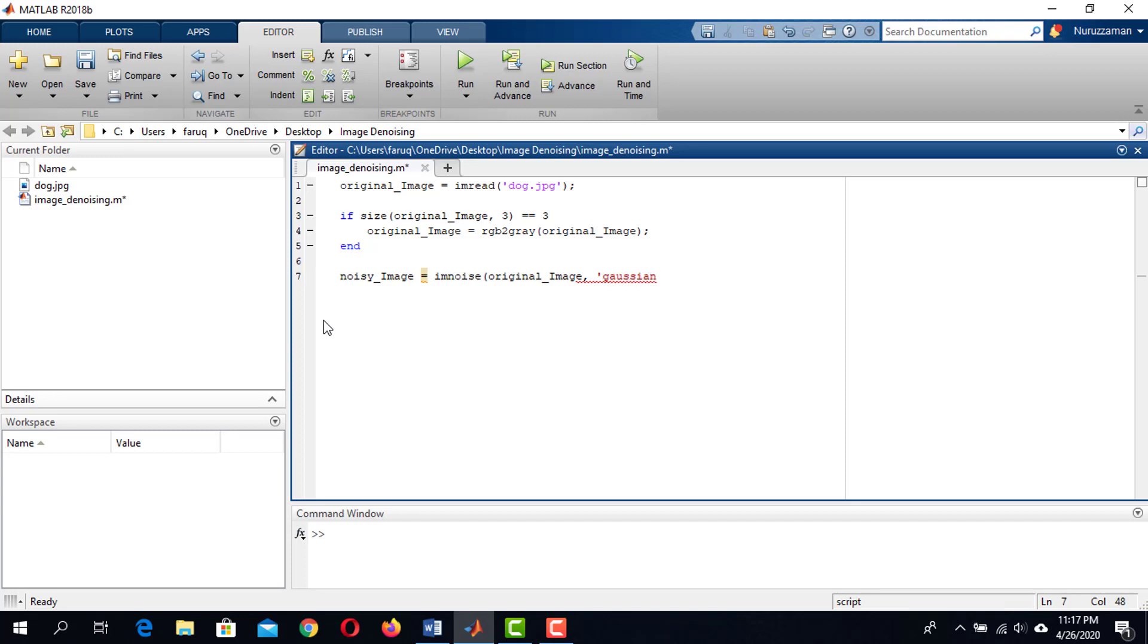The second argument is the type of noise you want to add. I want to add Gaussian noise to the image. The next argument controls the mean of the noise. We don't need it. Set it to 0. And the last argument is the variance. It controls the density of the noise. Set it to 0.03. If you want, you can increase the variance to increase the amount of noise.